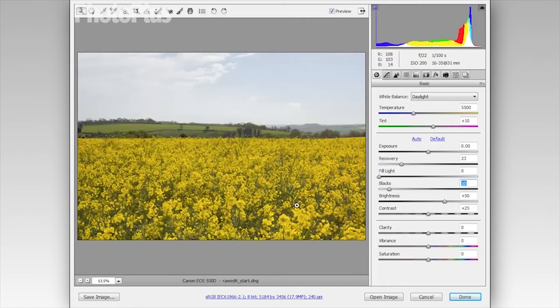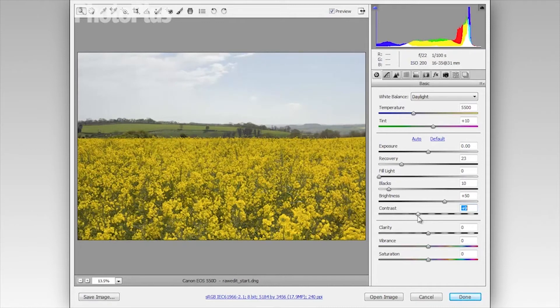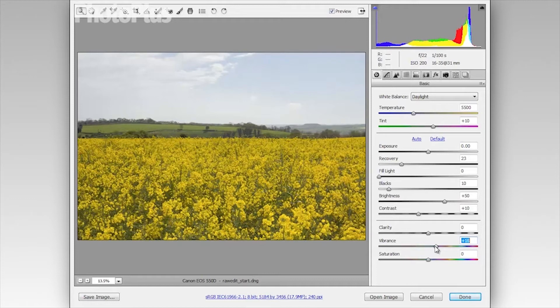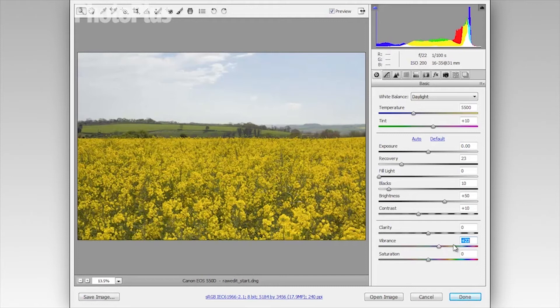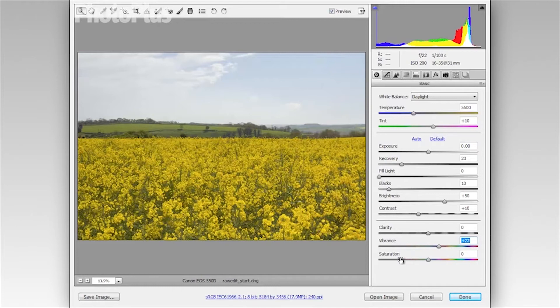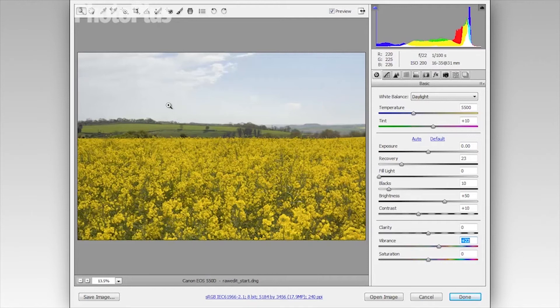I'm going to reduce contrast slightly to about plus 10 and then move on to the vibrance slider and we'll set that at about plus 22. And because we're using the vibrance slider instead of the saturation to boost colors what we're doing is enhancing the less saturated colors in the image. So in this way we're leaving all of the yellows in the field there untouched and we're enhancing the blue sky.